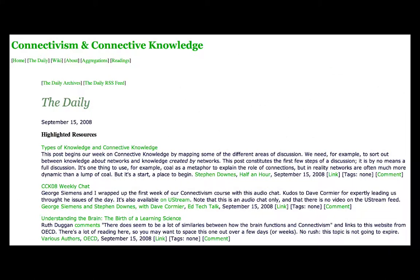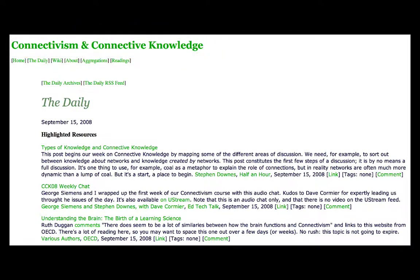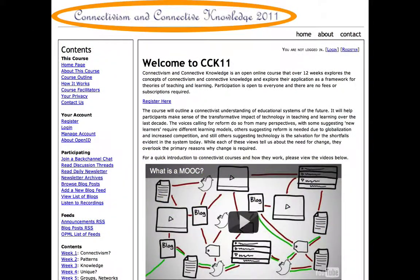In 2008, George Siemens and Stephen Downes conducted one of the first MOOCs. It was titled Connectivism and Connective Knowledge. The MOOC was on how knowledge gets constructed in a networked age and how deep learning happens when meaning is co-constructed by a network of connections. These connections include learners, knowledge networks, diversity of opinions and so forth.